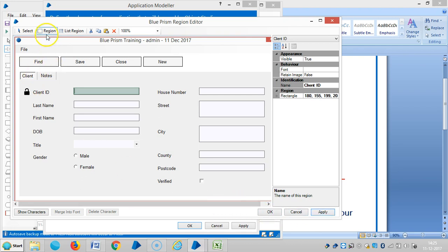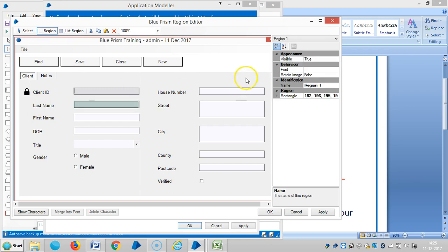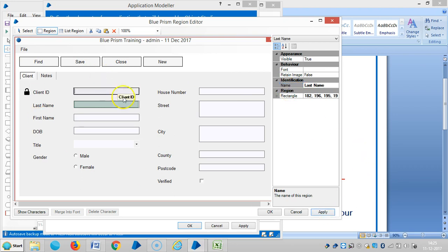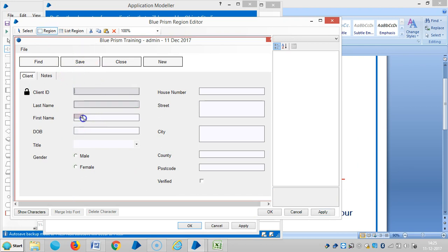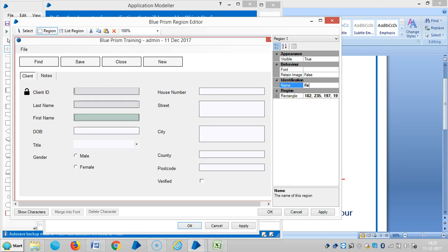And then capture one more region. Last name. Apply. Then create first name. Apply.